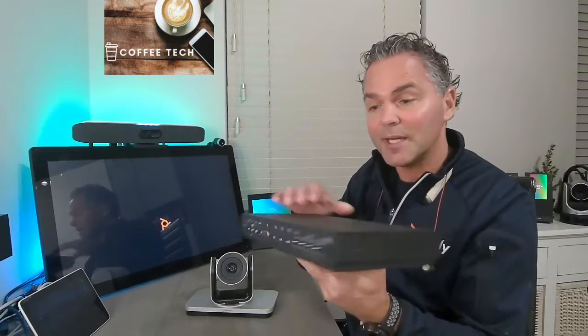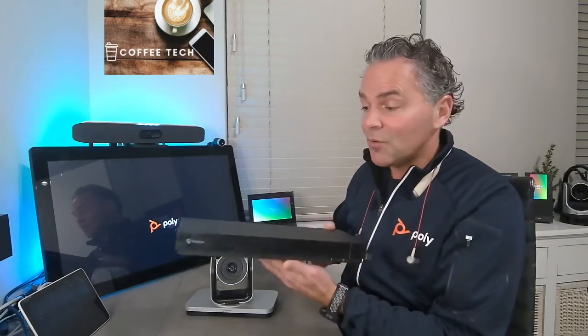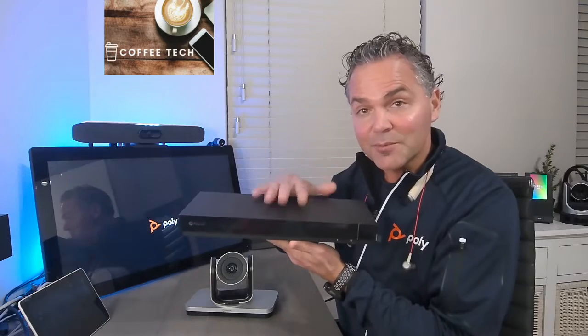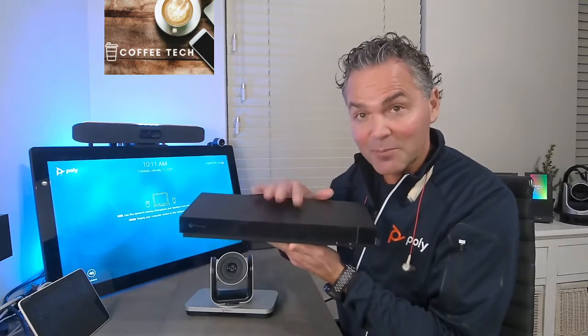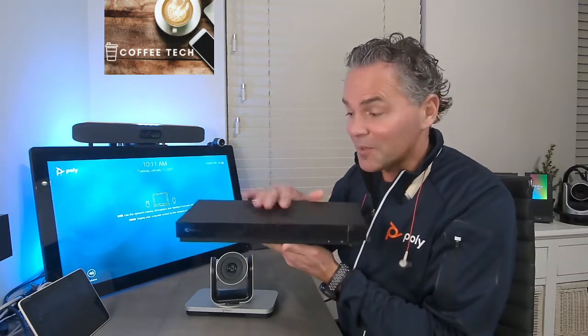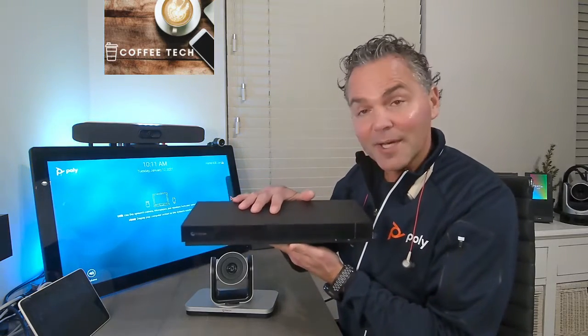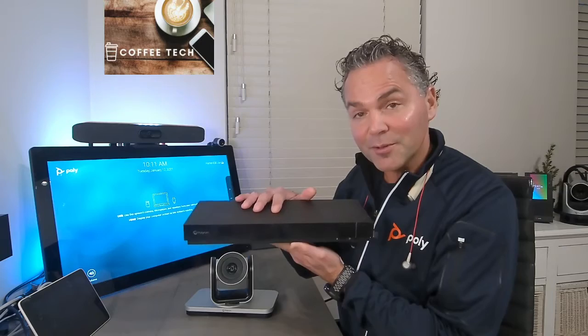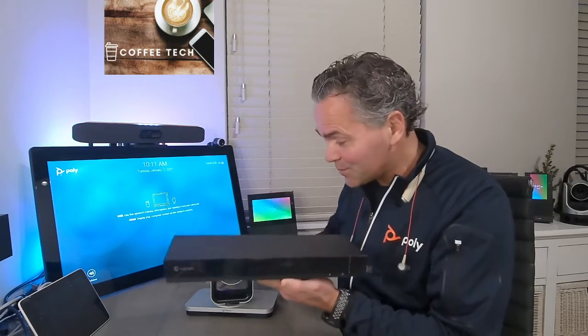You got here screens, and also here you got table mics. You can hook up ceiling mics. All of a sudden, you really have the ultimate black box which is able to convert all your peripherals to USB.